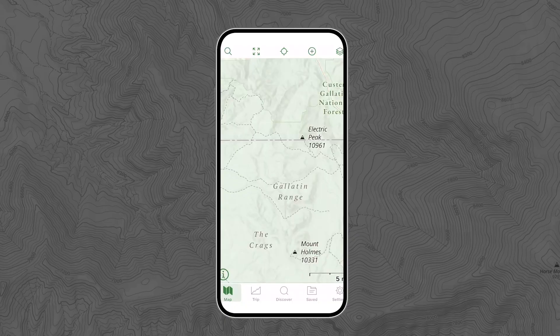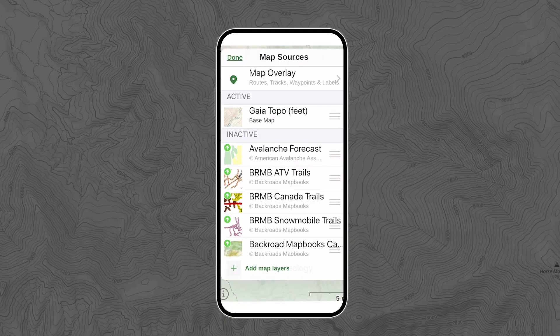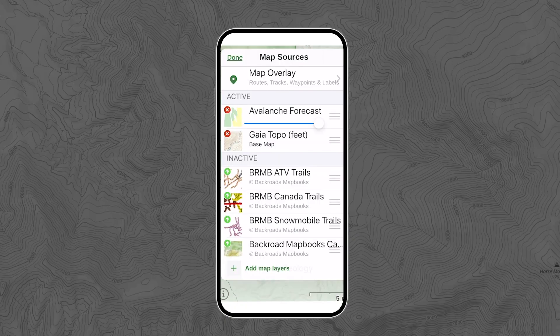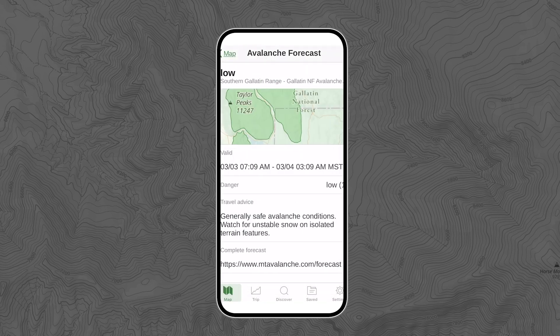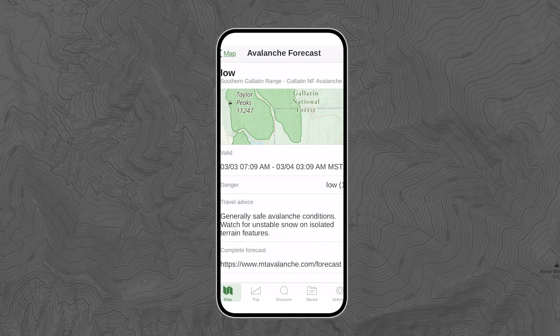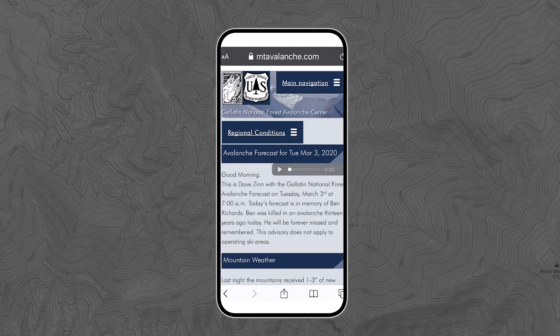If you're traveling in a mountainous region during winter, it's a very good idea to check the avalanche forecast. This map shows official, up-to-date avalanche forecasts for the mountain zones in the US from avalanche.org. Use this map to find safer zones thanks to avalanche danger ratings from the National Avalanche Center and the American Avalanche Association.